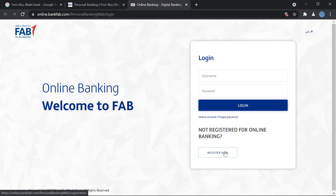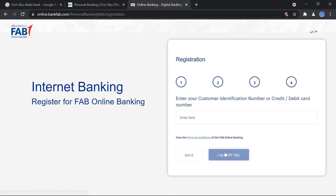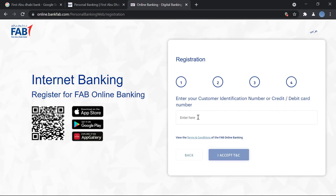Click on Personal Banking UAE. Here you have the option 'Not registered for online banking?' and you will click on Register Now. Once you do that, you will have to enter your seven-digit customer identification number or your 16-digit debit or credit card number.